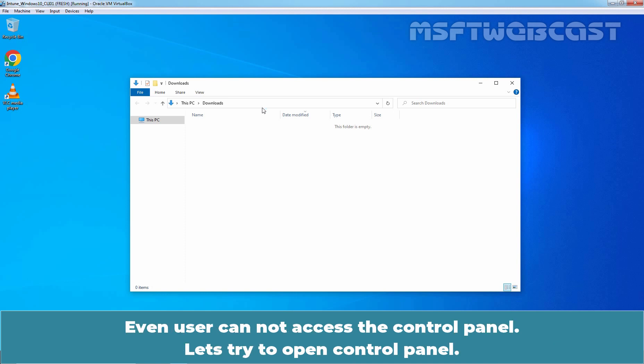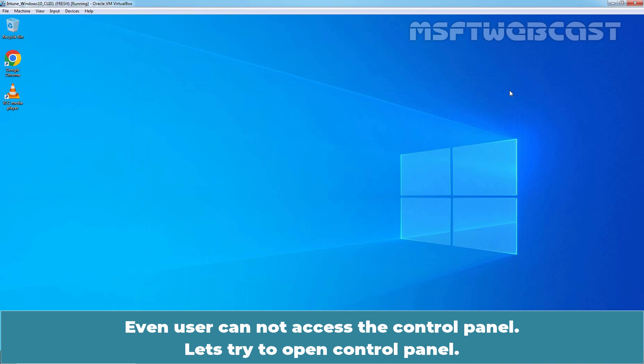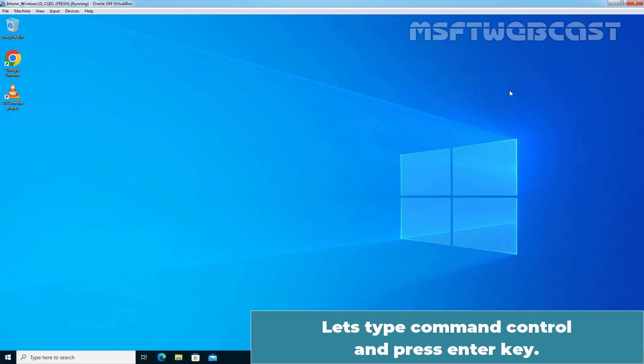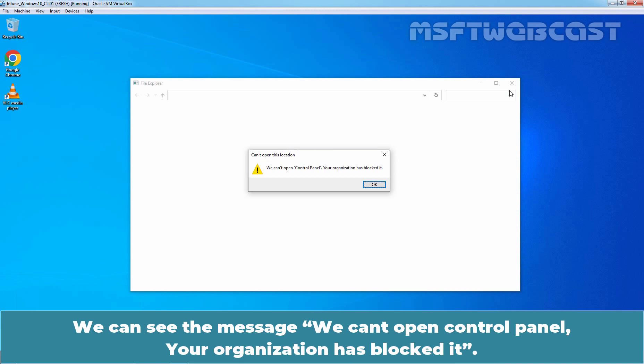Even user cannot access the control panel. Let's try to open control panel. Let's type command control and press enter key. We can see the message. We cannot open control panel. Your organization has blocked it.